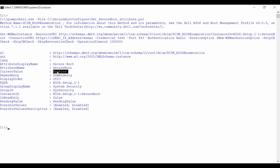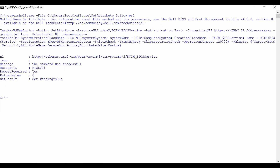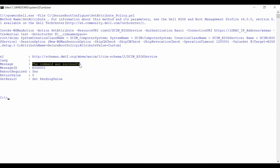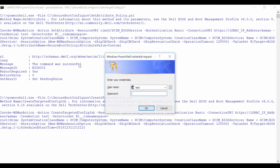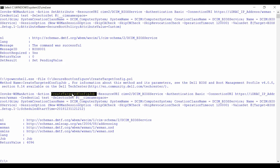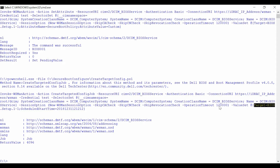To change the Secure Boot policy to custom, run the script to invoke the SetAttribute method from the DCIM BIOS service class, followed by the attribute name and attribute value. Check the message to verify if the command was successful. To create a job and apply the changes, invoke the CreateTargetConfigJob method from the DCIM BIOS service class and provide the target as BIOS.setup.1-1. Check the output to verify if the job is created.